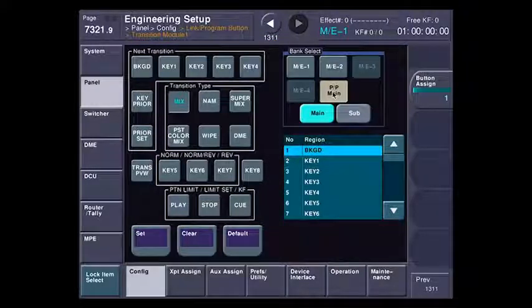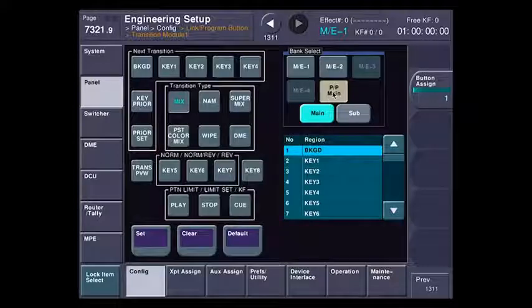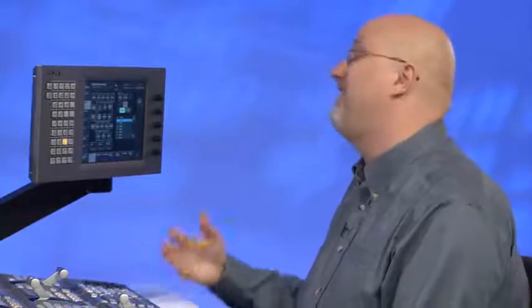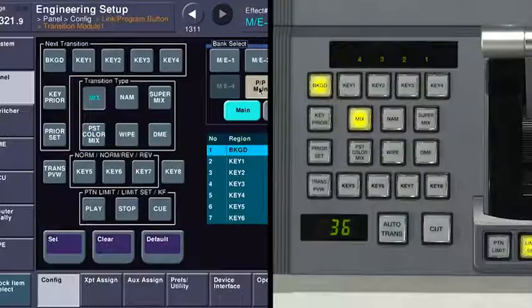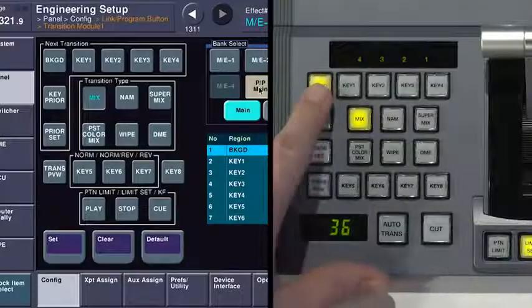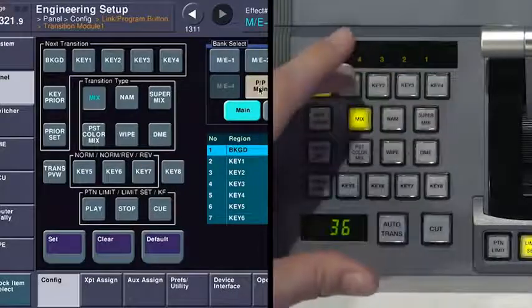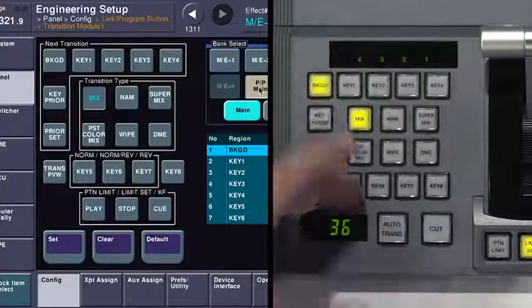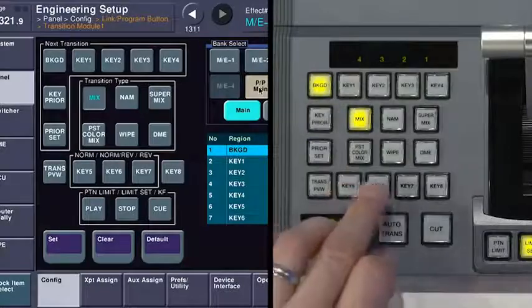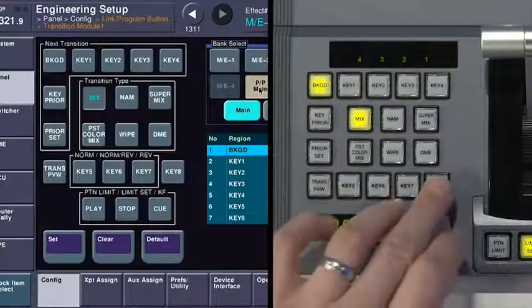The way that I like to switch is I like to have all eight keyer buttons at my fingertips at any one time. To me, they're more important than the normal and reverse buttons, which I can easily access in the menu. You can see here that I've got background with key one, two, three, four, and then directly below them in line at the bottom, I have key five, six, seven, and eight.